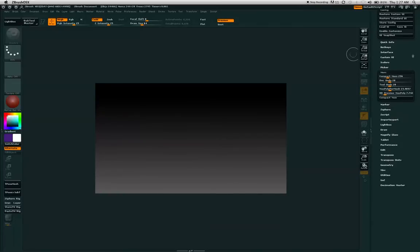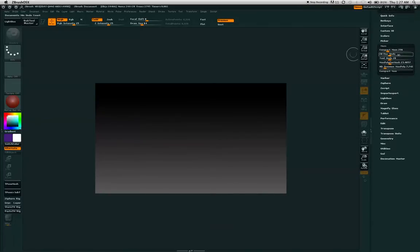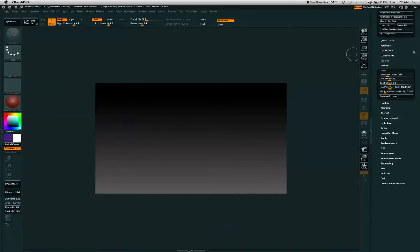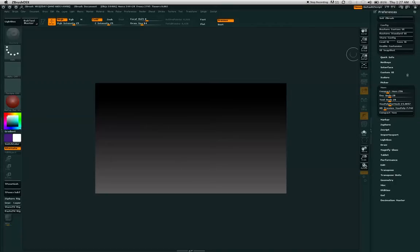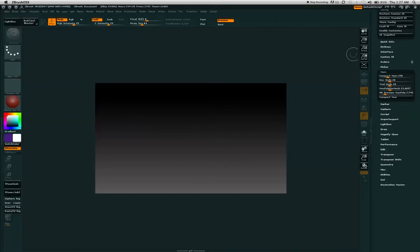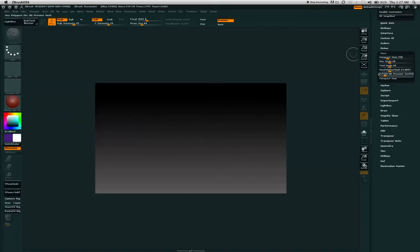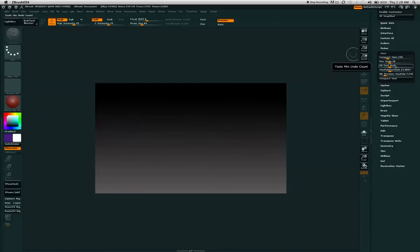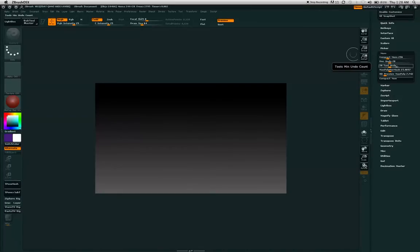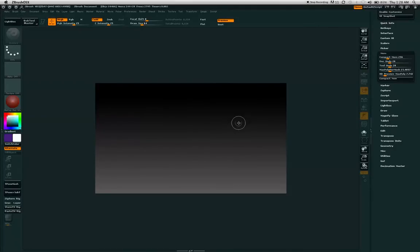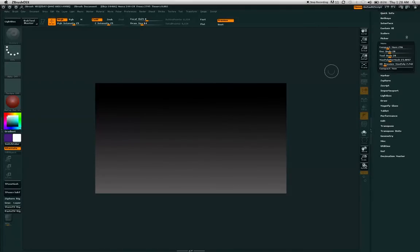One of the other things that I have done is gone to the Memory palette within the preferences menu and put the Document Undo and Tool Undo to about 20. This is the minimum amount of Undos that the ZBrush program will allow.